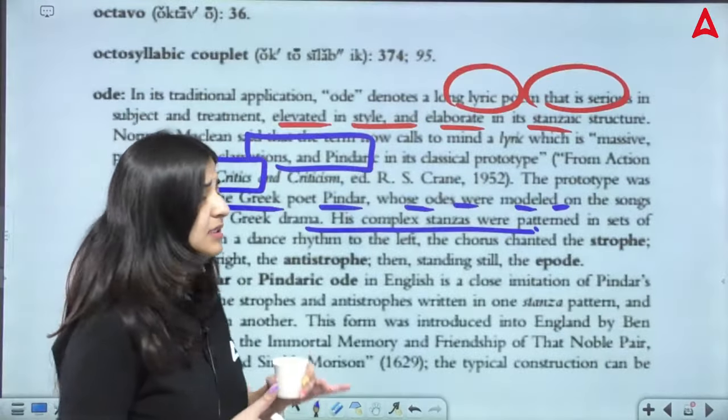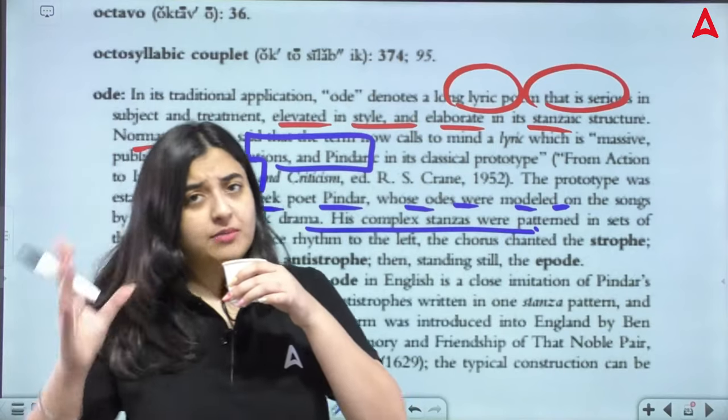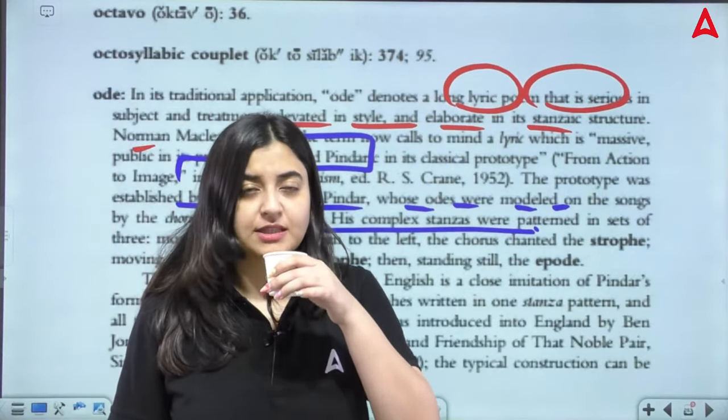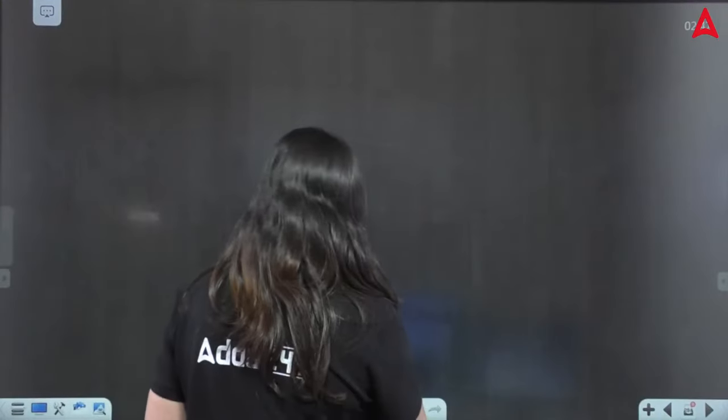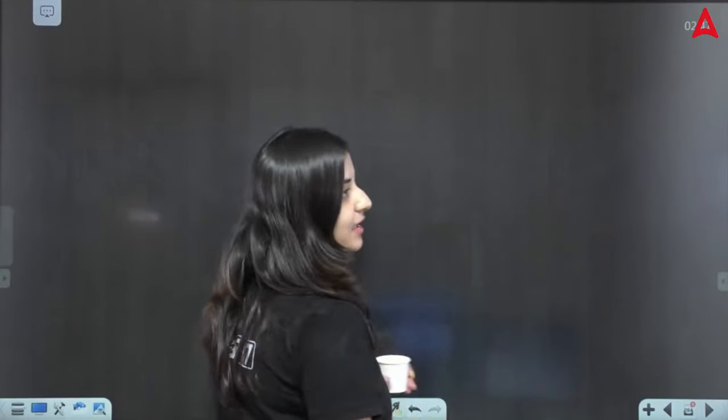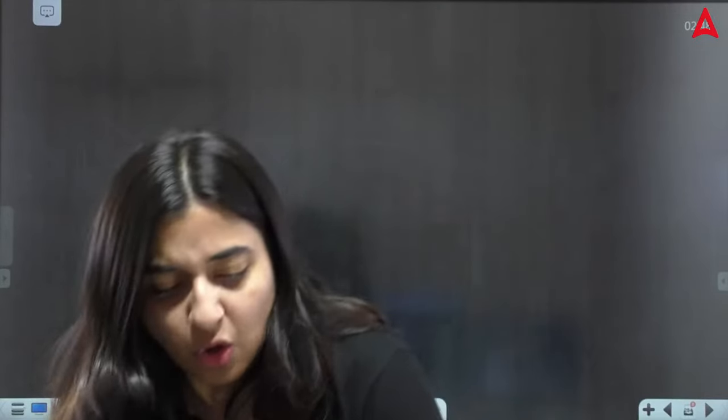Now I'll basically explain what an ode is from the poems and forms of literature perspective. Because these simple questions are now being asked in NET. NET has been asking very surprising questions in the first two attempts — February, March, June — basic generic questions that weren't asked before are now being asked. So all these basics, we need to be clear about.